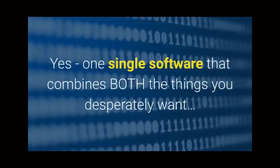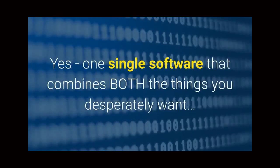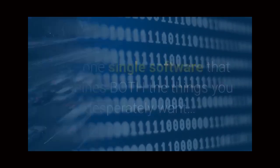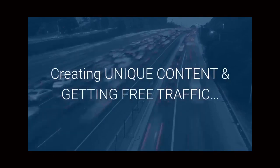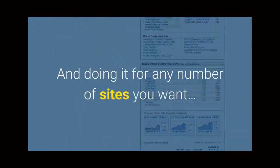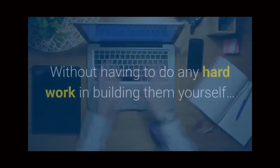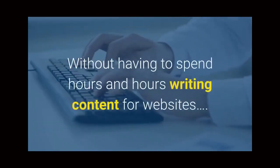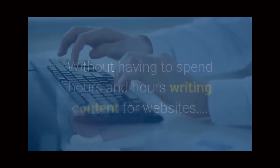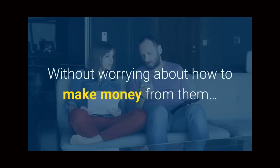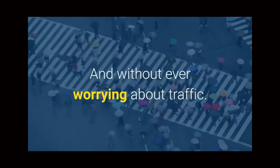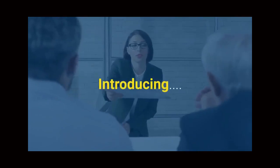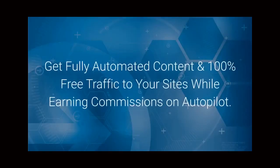Yes, one single software that combines both the things you desperately want: creating unique content and getting free traffic, and doing it for any number of sites you want without having to do any hard work in building them yourself, without having to spend hours and hours writing content for websites, without worrying about how to make money from them, and without ever worrying about traffic.